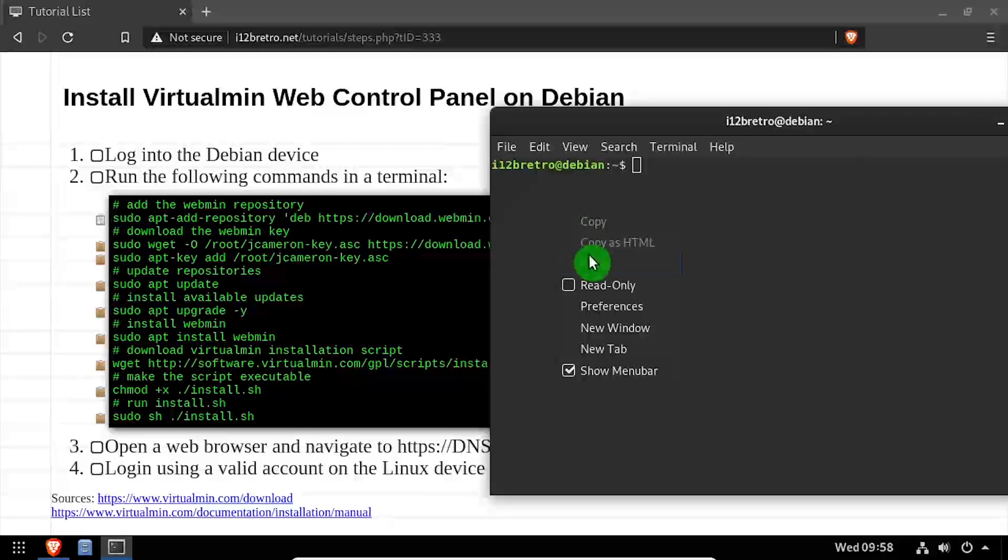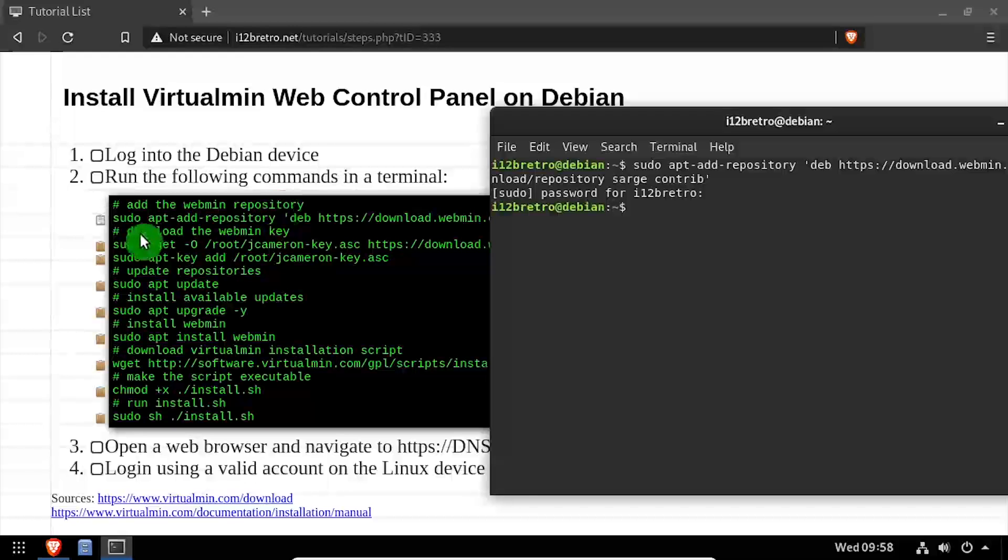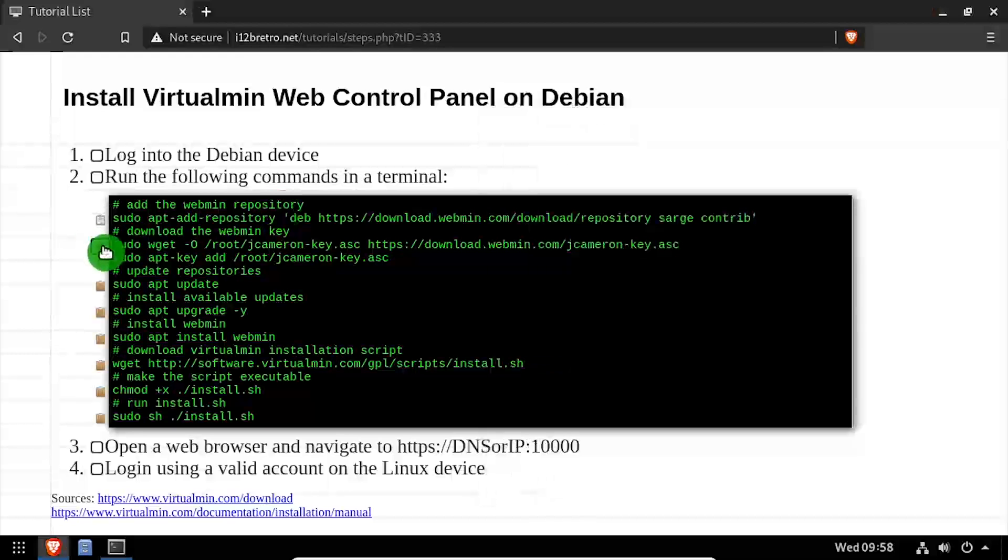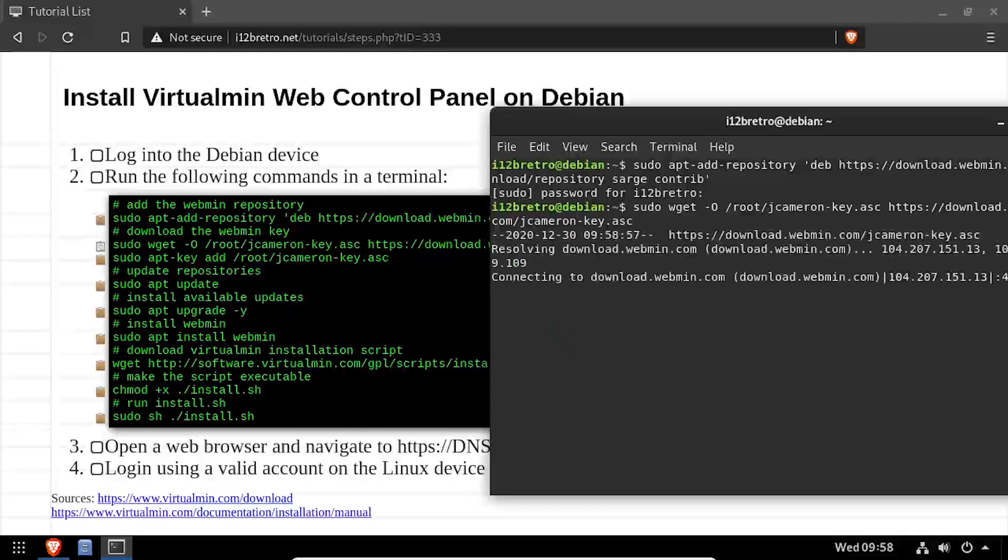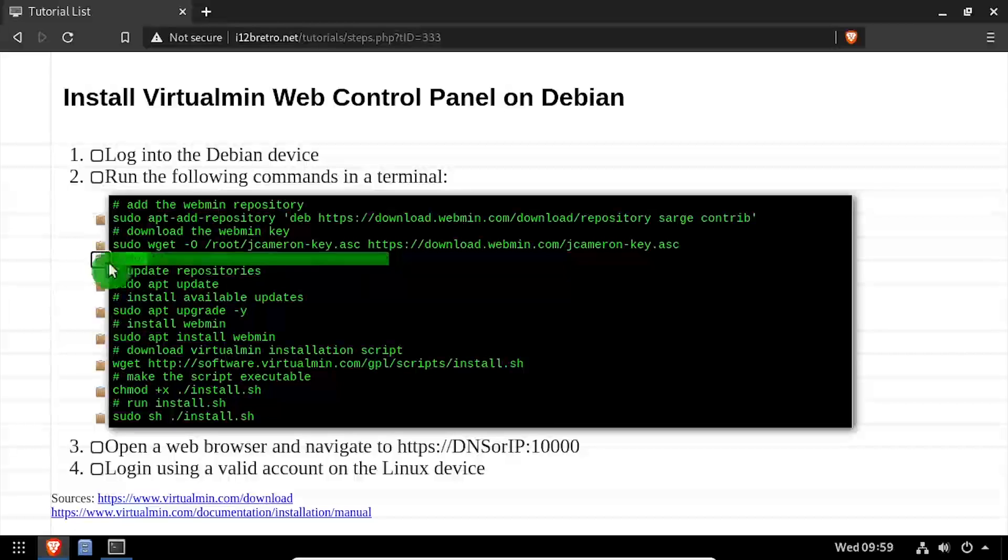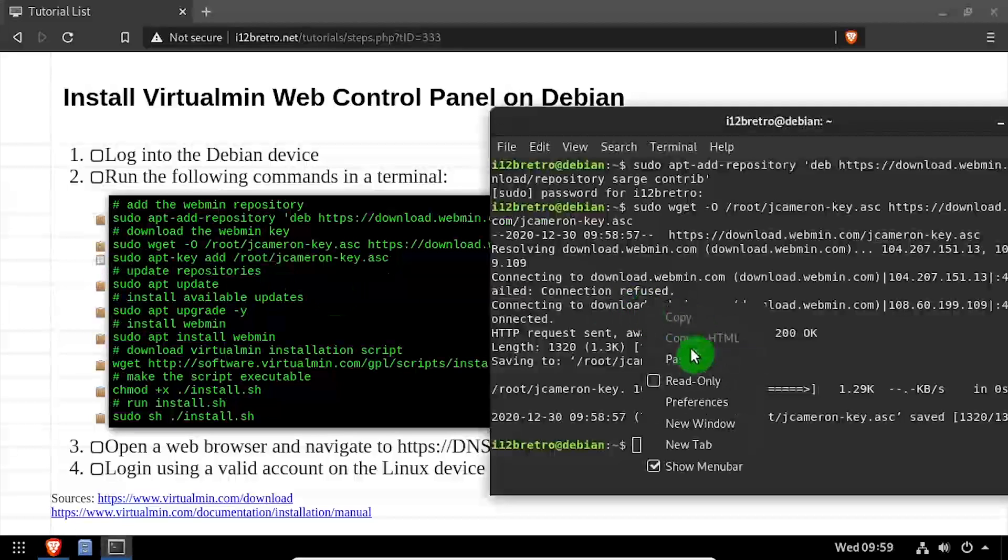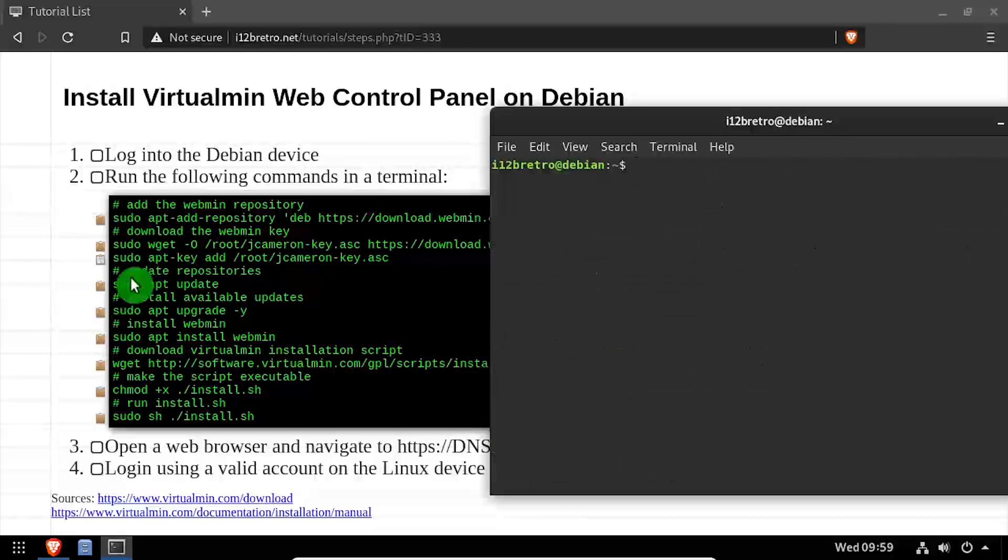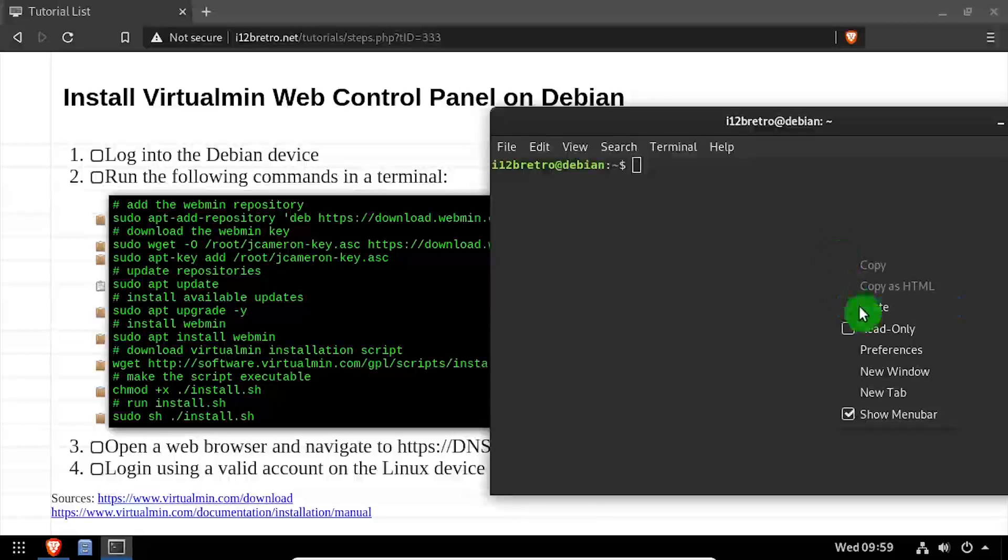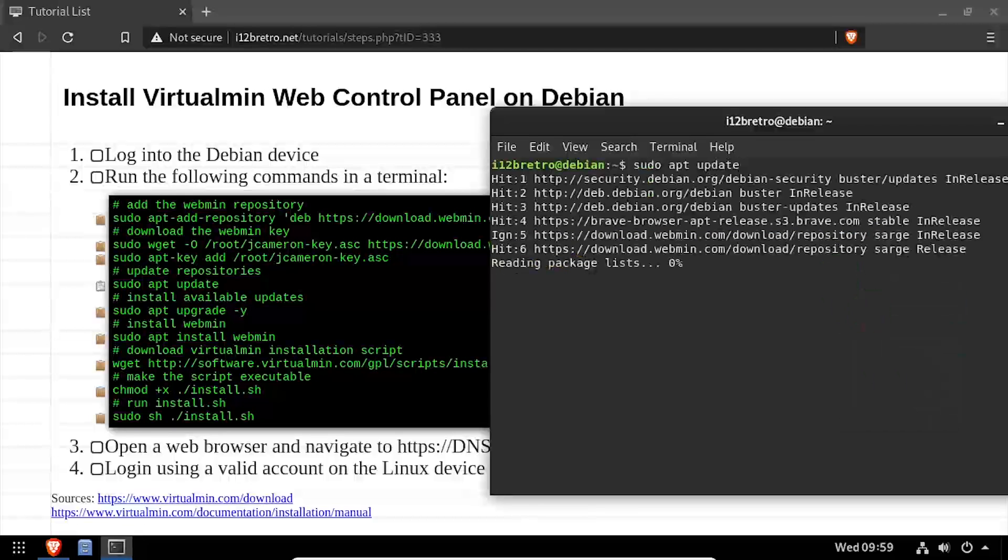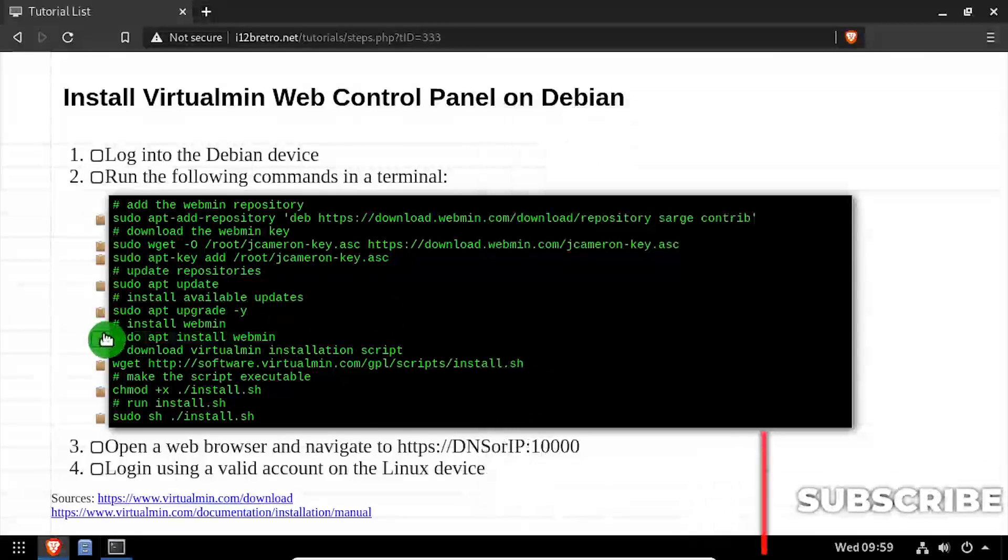To get started, launch a terminal and add the Webmin apt repository and GPG key. Then run sudo apt update to pull in the new packages from the Webmin repository, followed by sudo apt upgrade to install any available software updates.